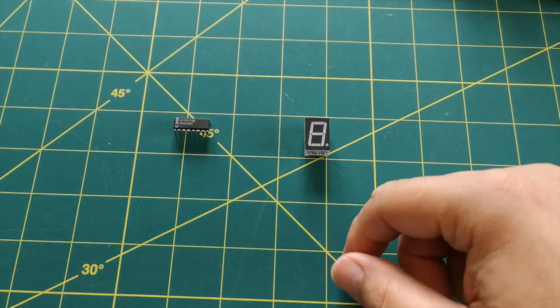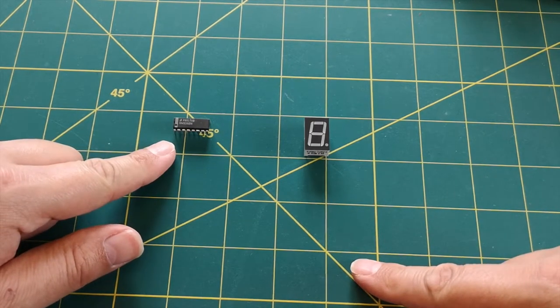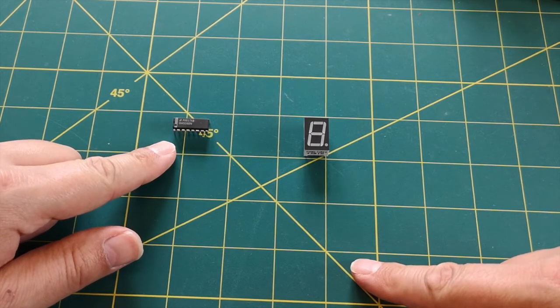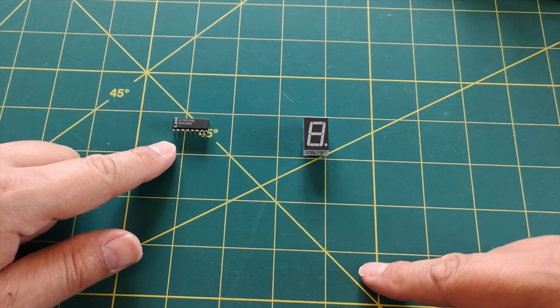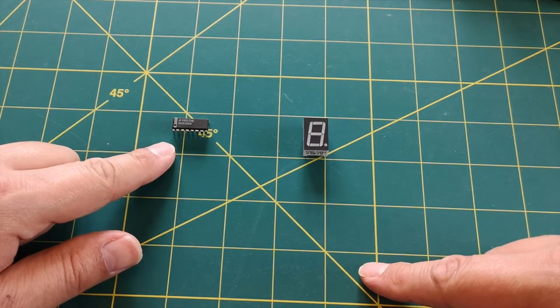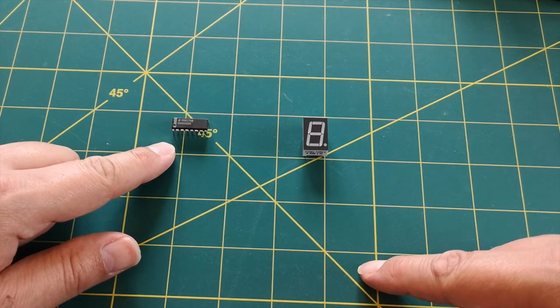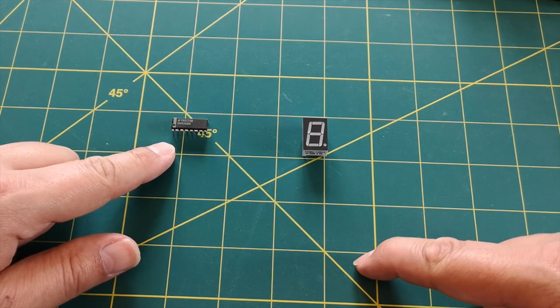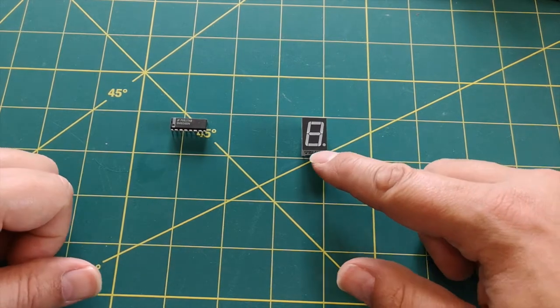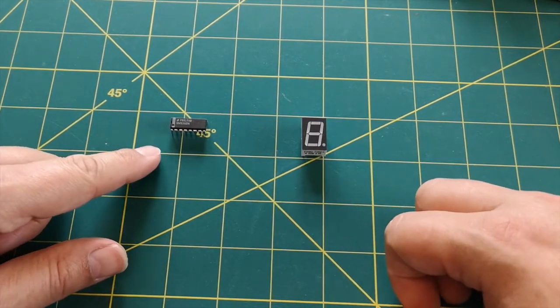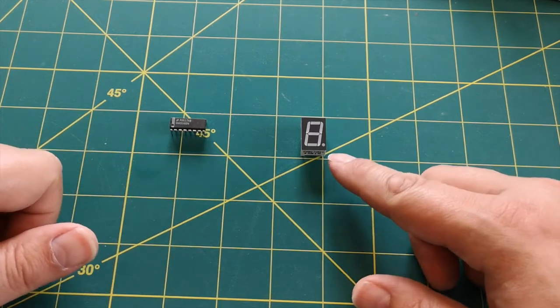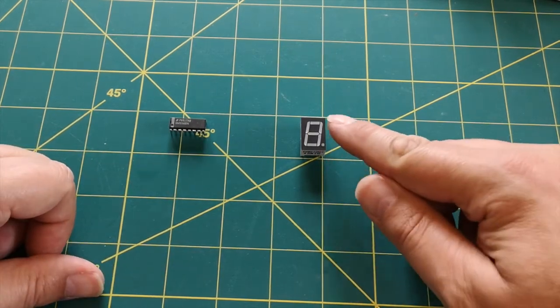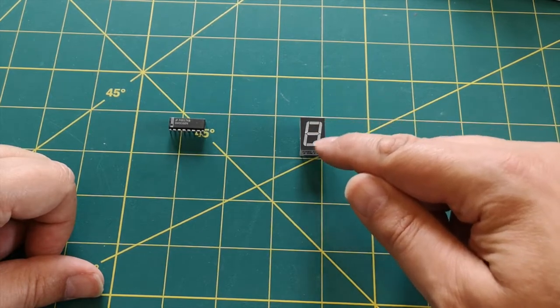The second thing that this chip will do for us is it will actually decode and re-encode the signals. So from the data bus we've got essentially a binary number and we can't just use that binary number to drive this seven segment LED. We have to decode that binary number and then re-encode it into the correct signals to generate the digit turning on each segment as required.